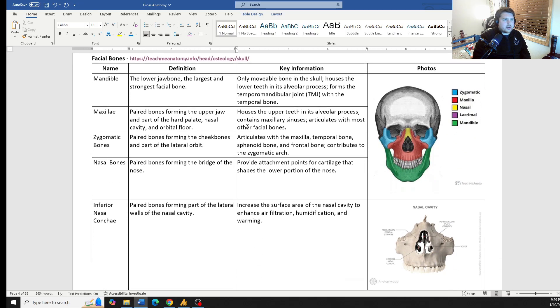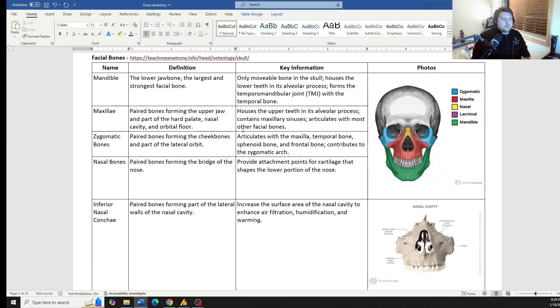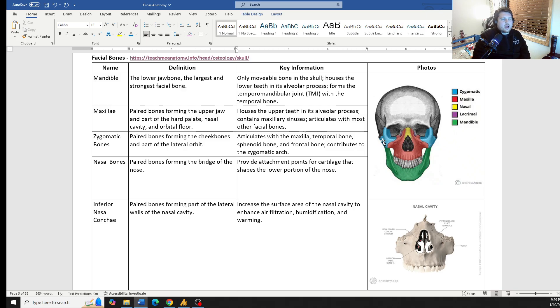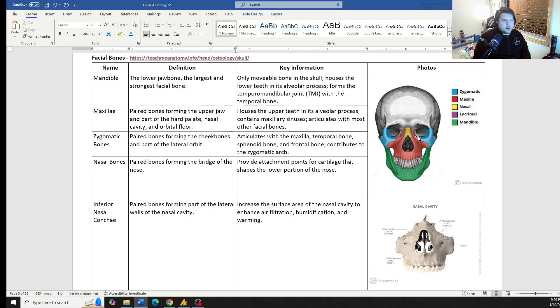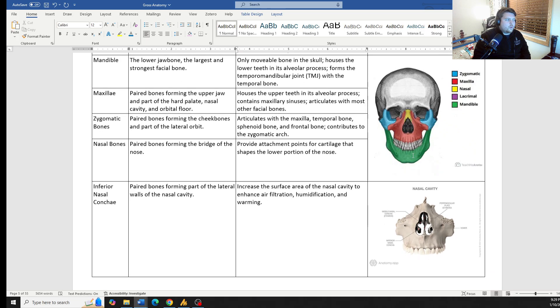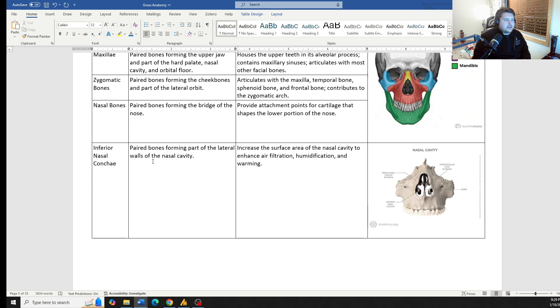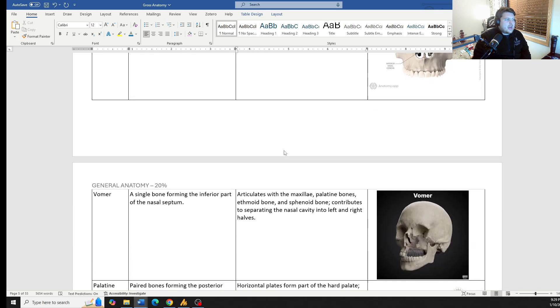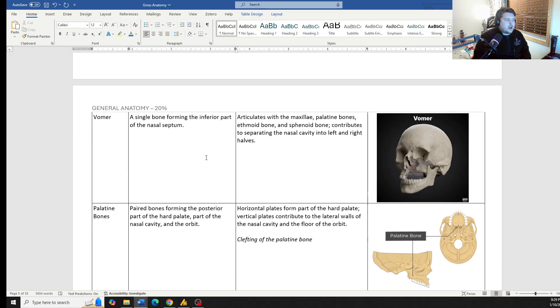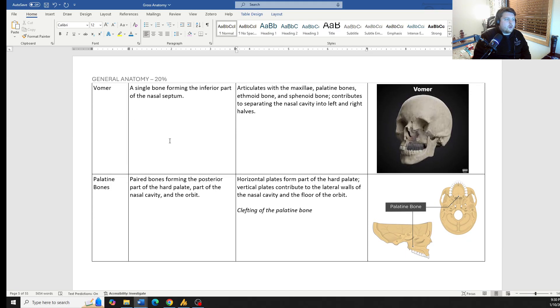So that covers the skull. Moving on to the face, the facial bones, we have the paired zygomatic bones, the paired maxillary bones, the paired nasal bones, the paired lacrimal bones, and then the mandible, which is non-paired. We also have the inferior nasal concha, which is its own unique bone. And then we also have the vomer and palatine bones.